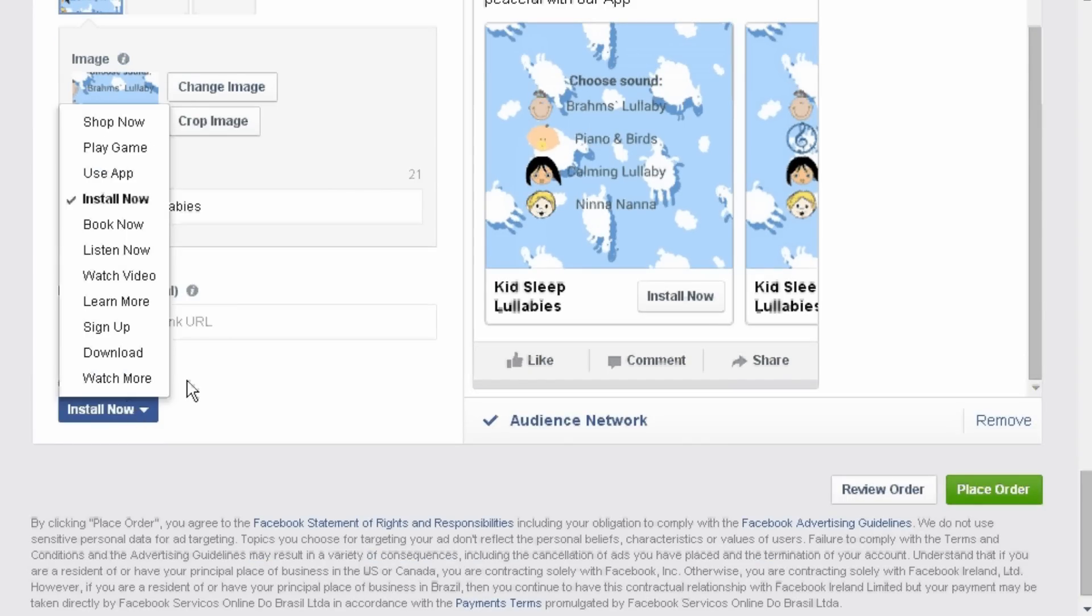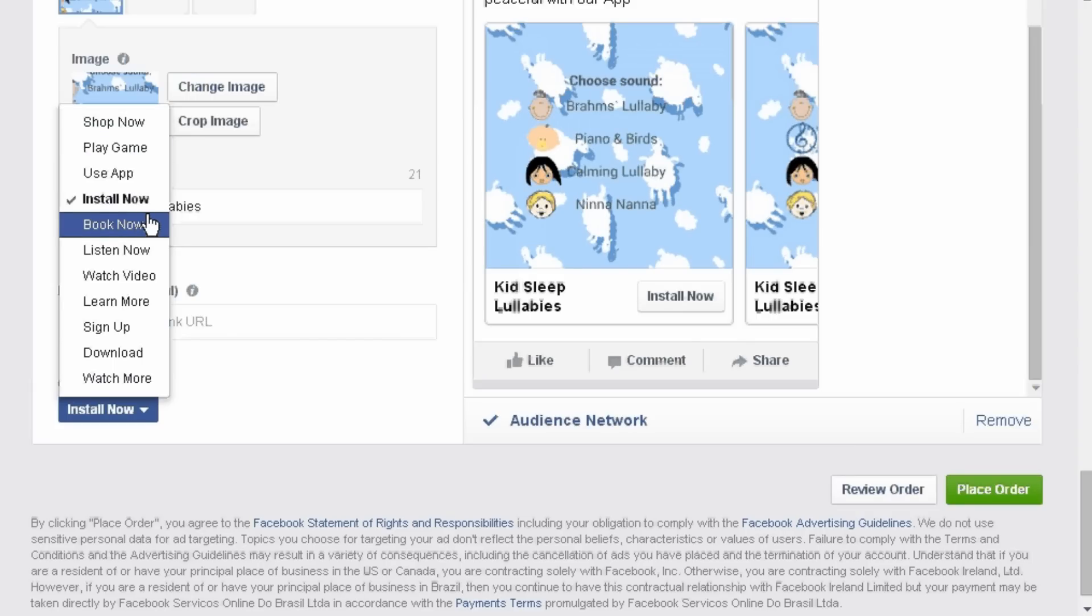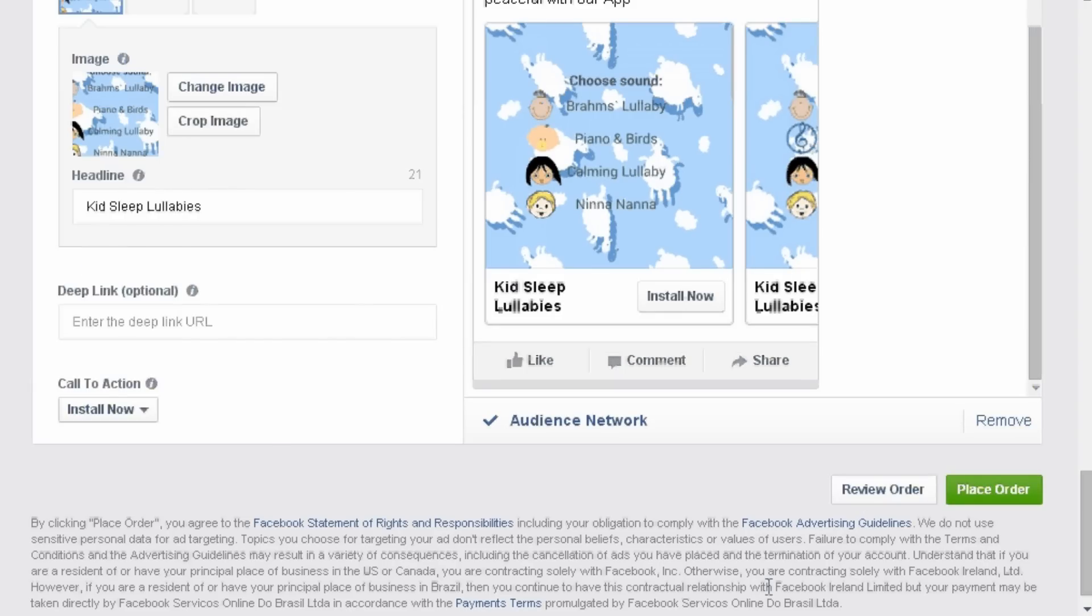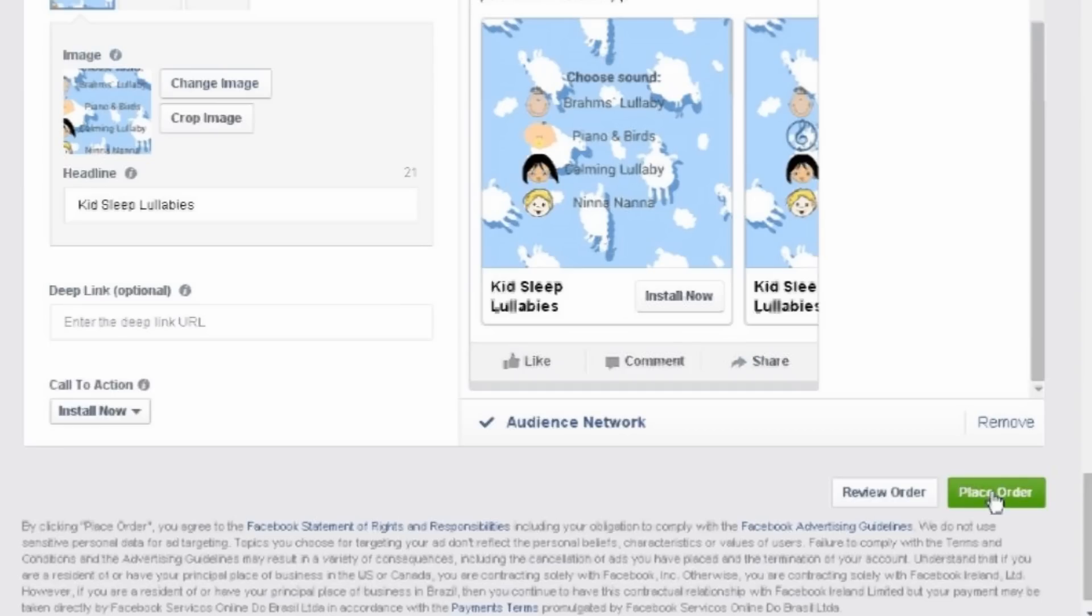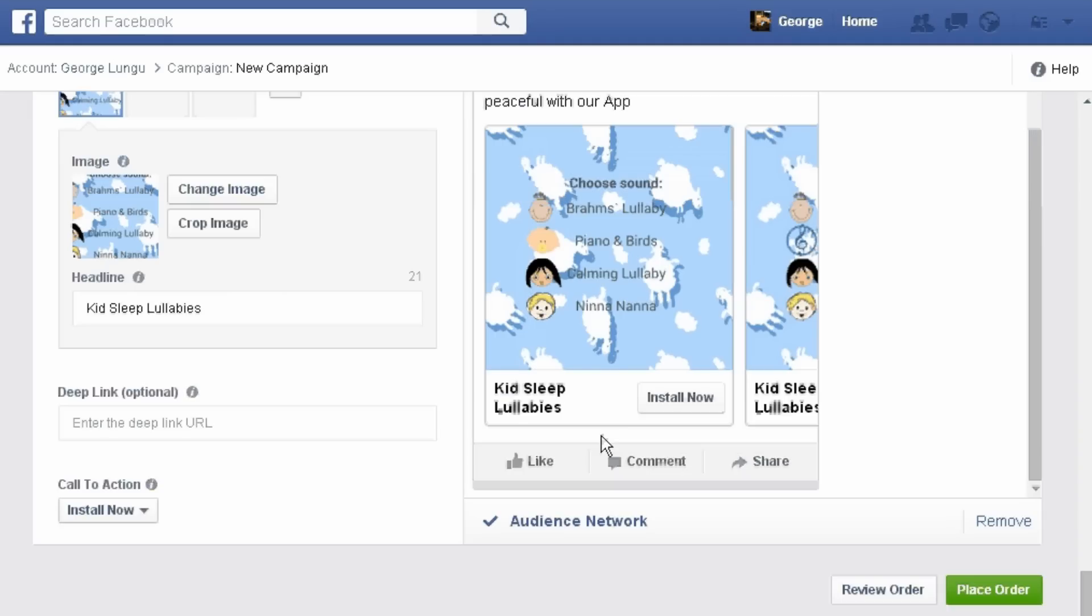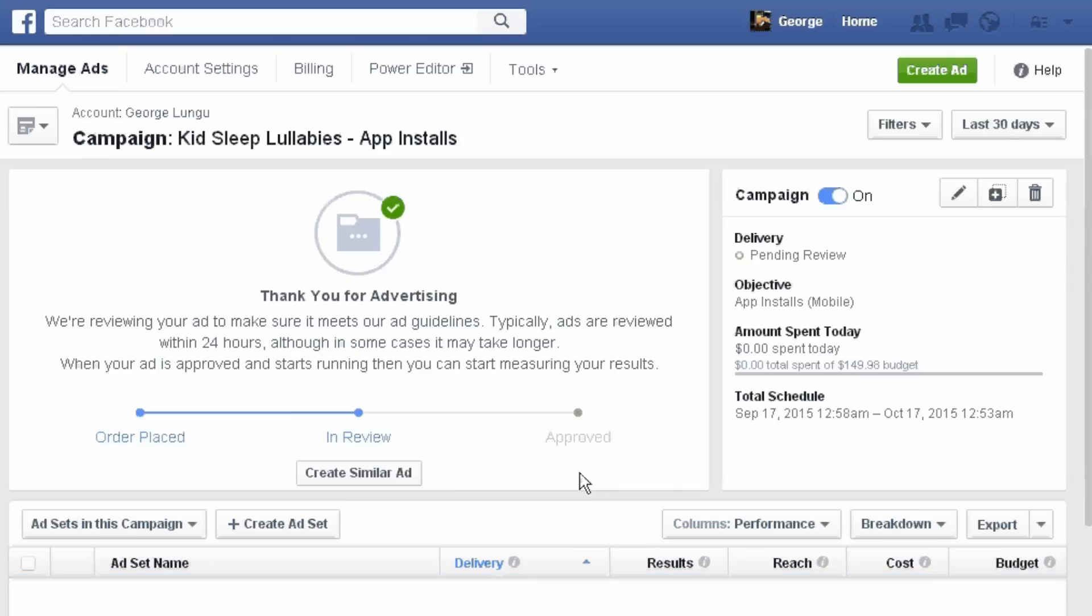Open the drop down menu and choose whatever you want. Now that we've finished to customize the ad just press the place order button. Your order has been placed. Continue.